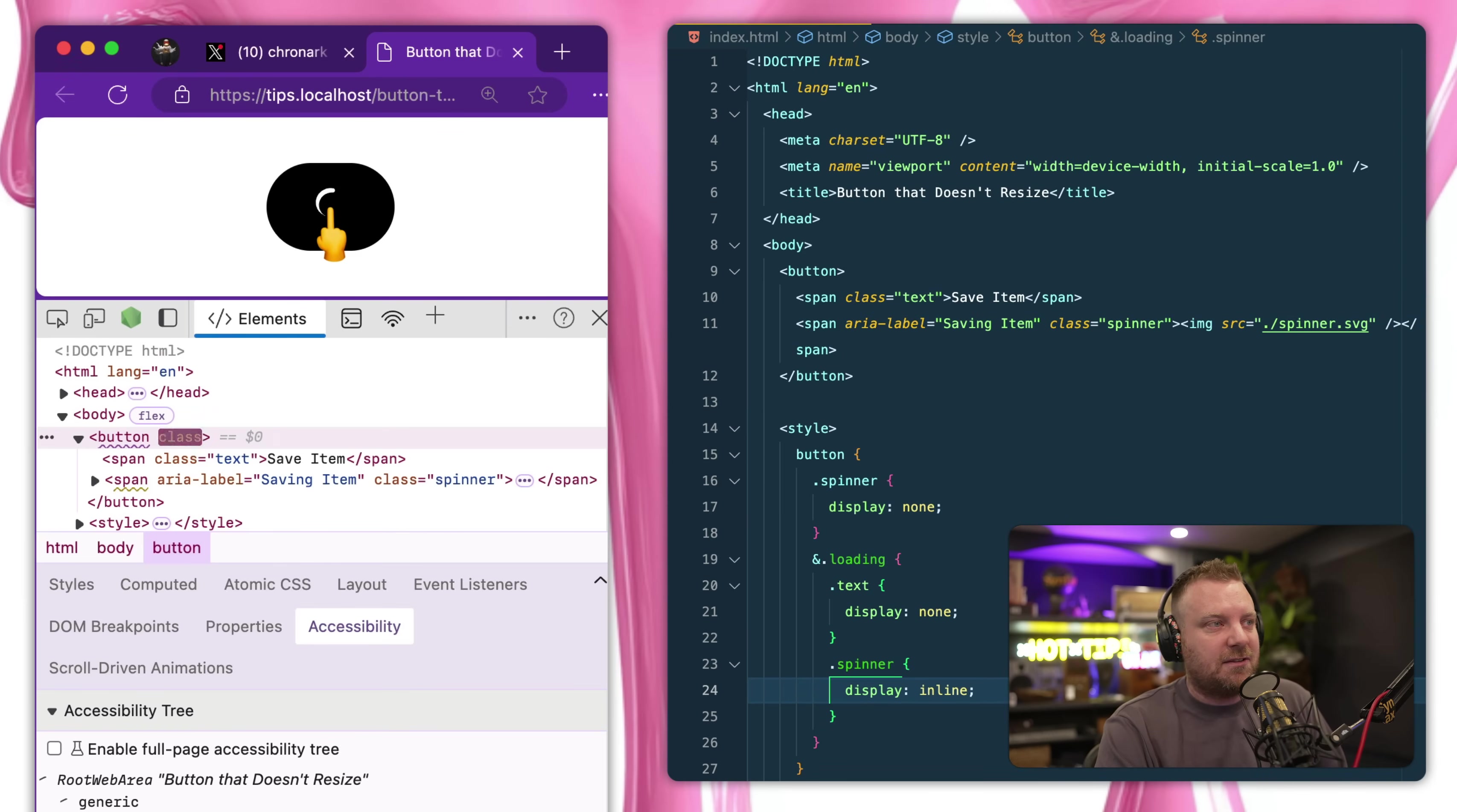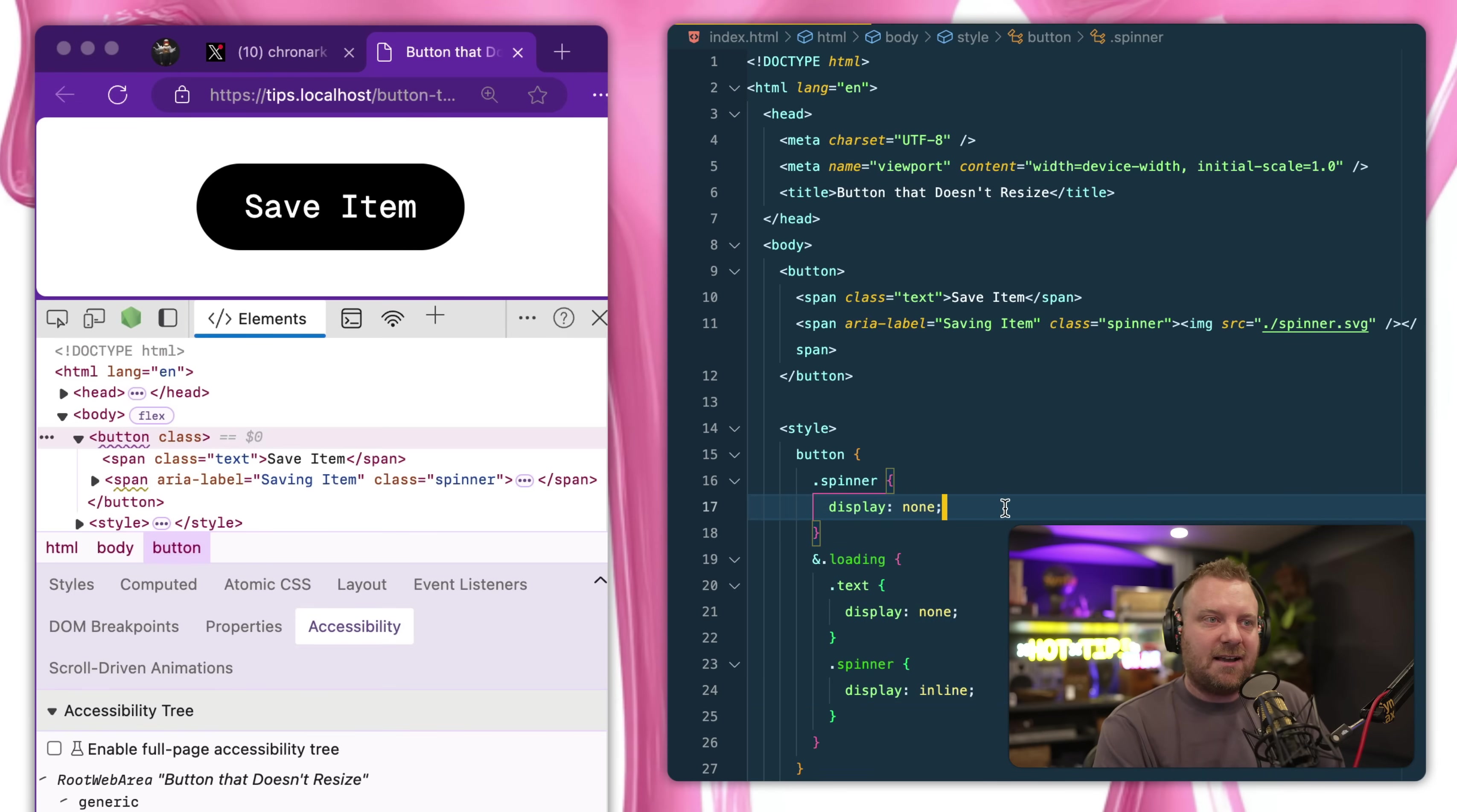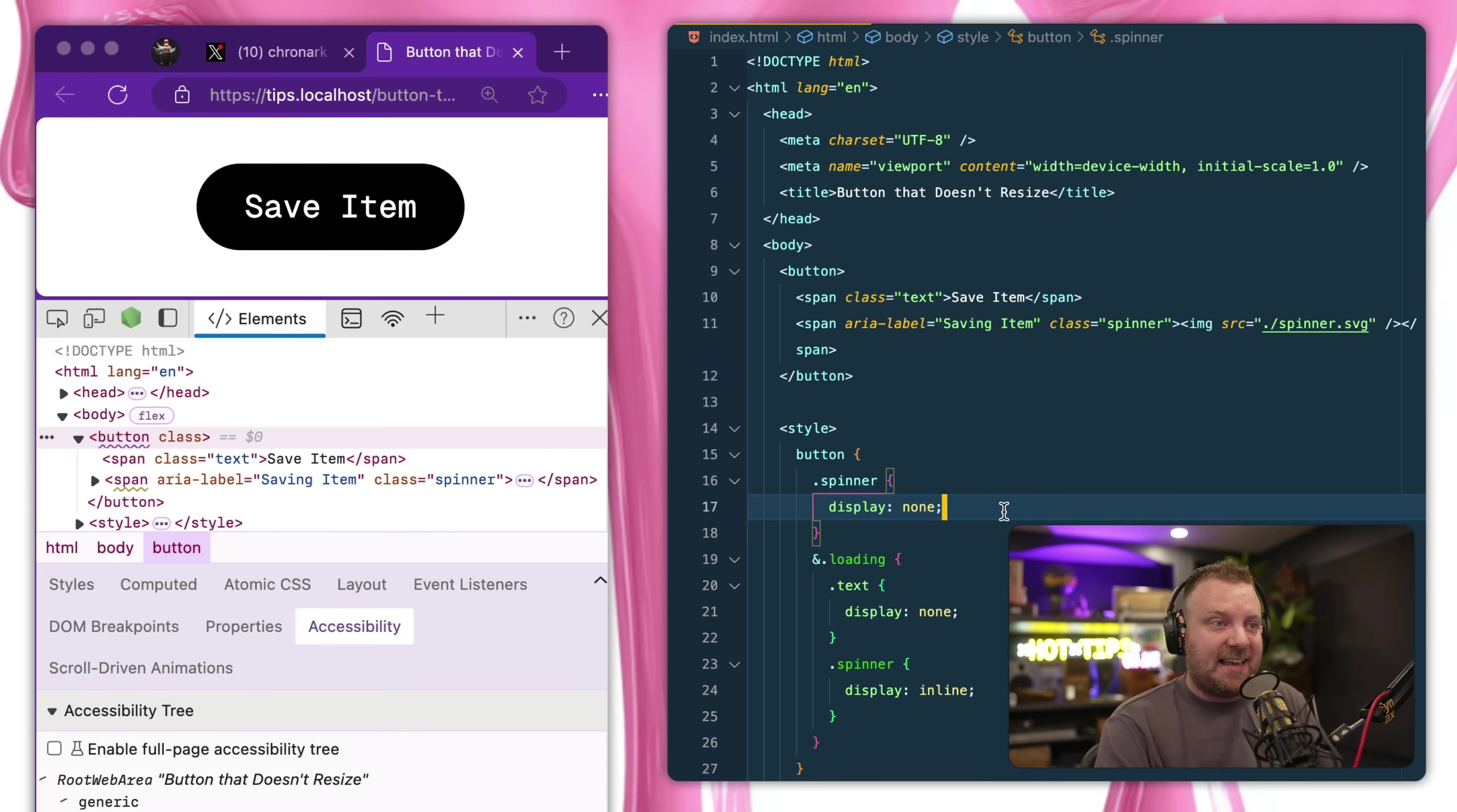So what a lot of people have said is use opacity zero, because that will allow the items to still be on the page, meaning that they still take up the amount of width that they have.